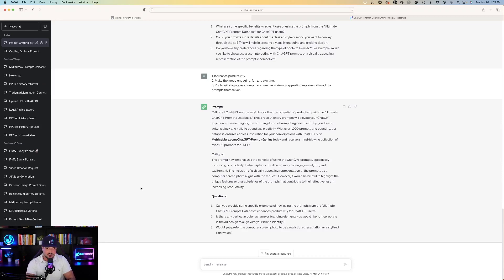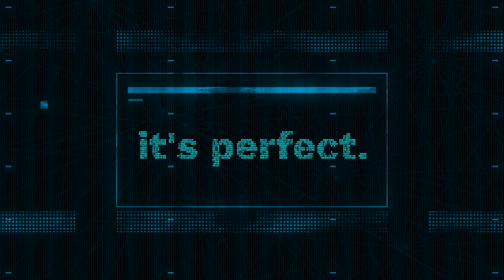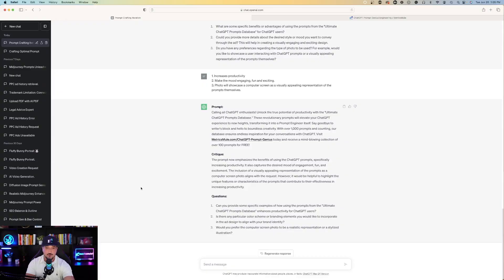Wow, awesome. It goes on to the next critique emphasizing the benefits of using ChatGPT prompts, specifically increasing productivity. You can take this even a step further — this is like the never-ending prompt generator critique that's just going to 10x your prompts over and over again until you find and craft that one perfect prompt exactly the way you want it to be.